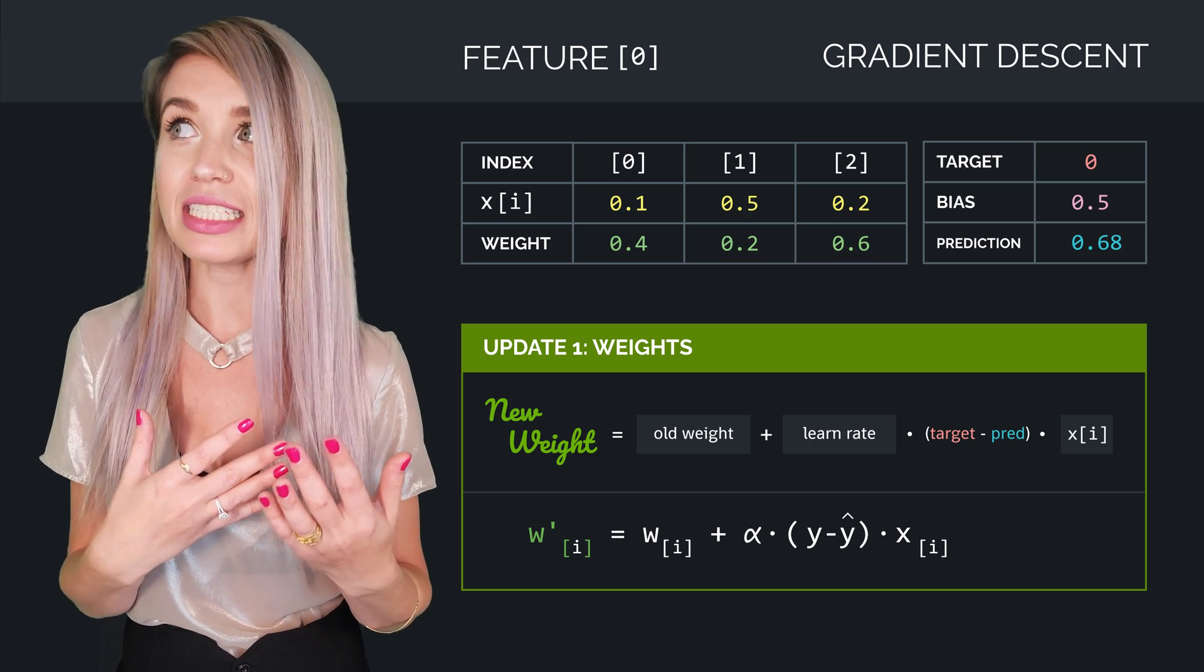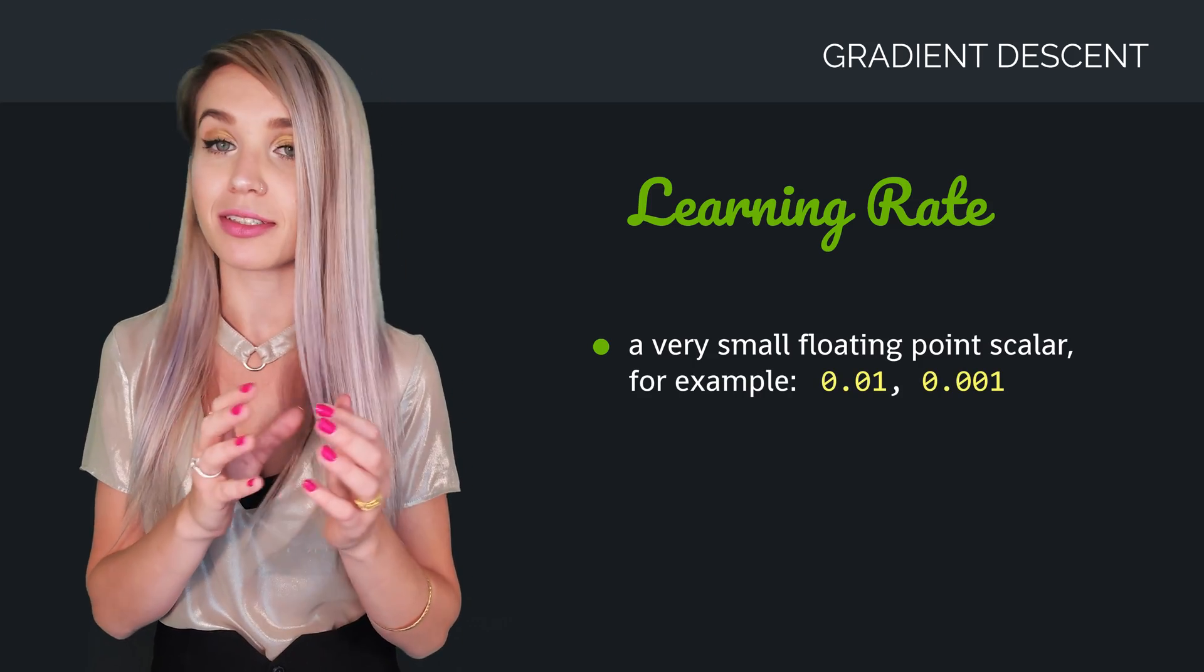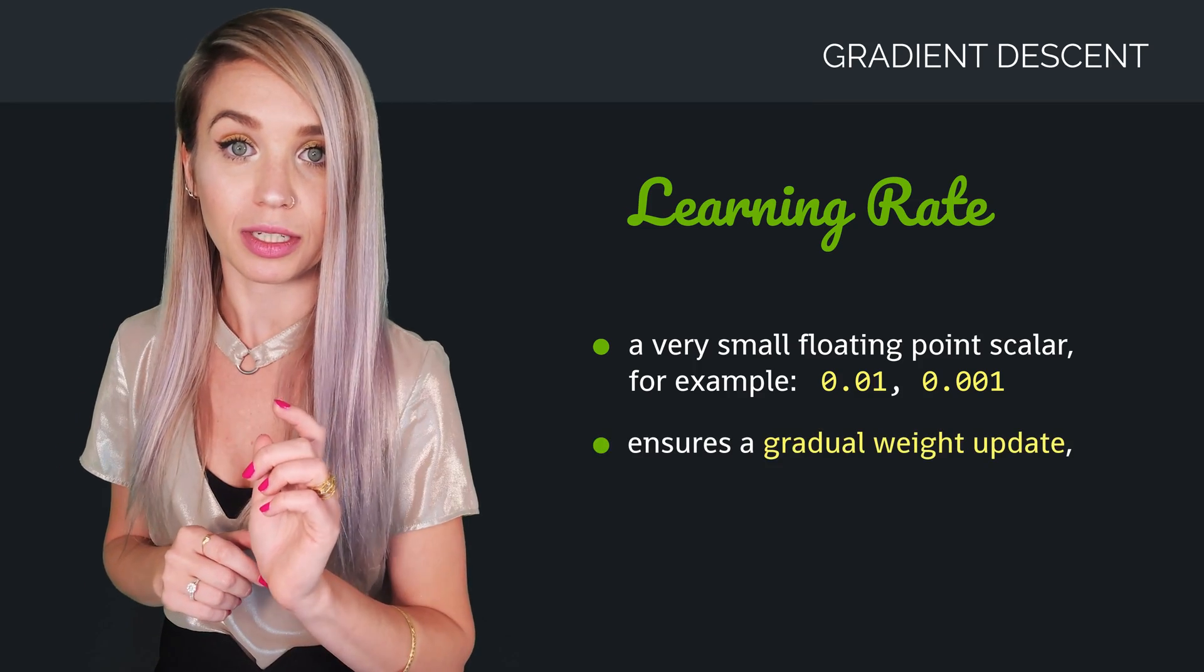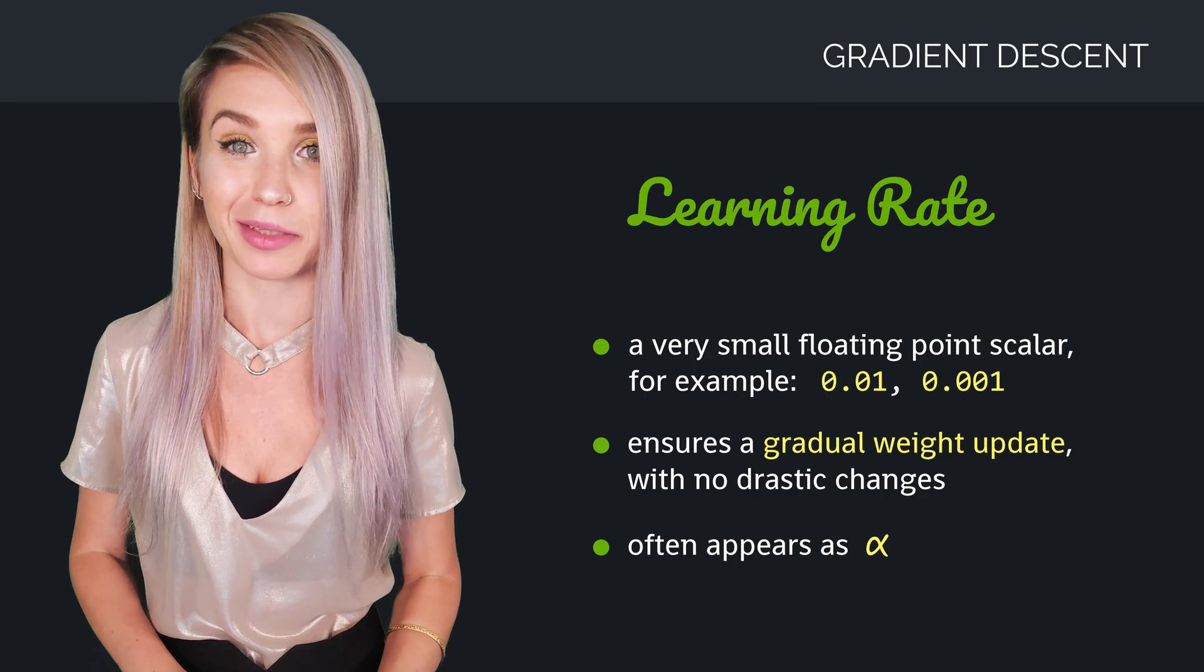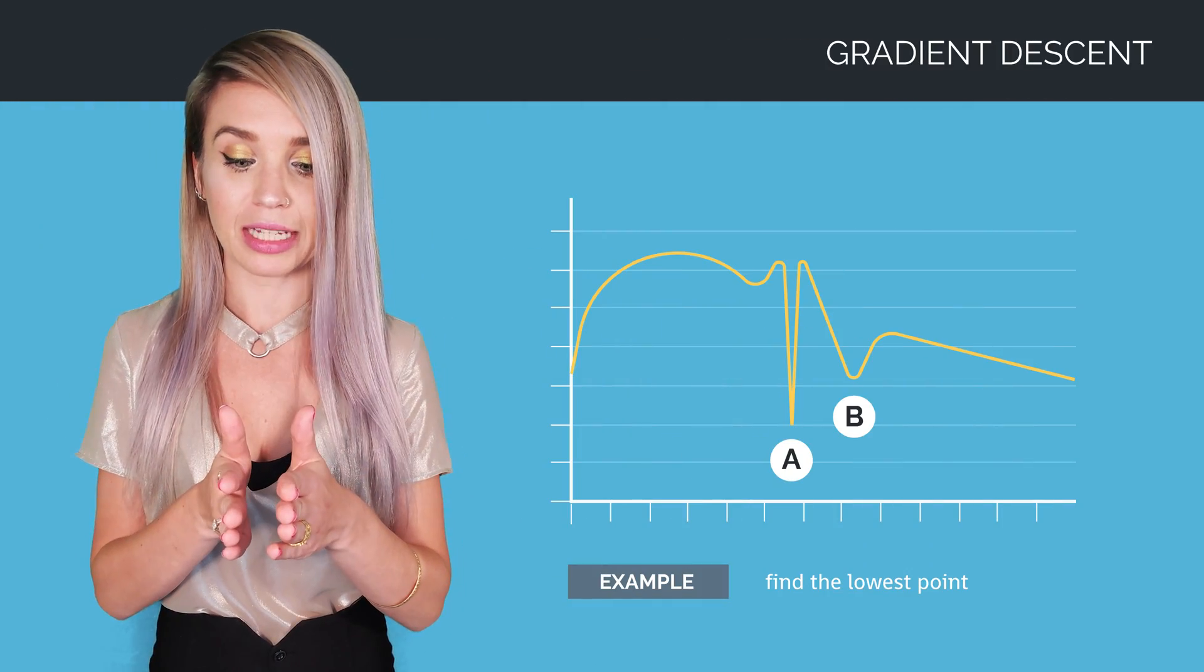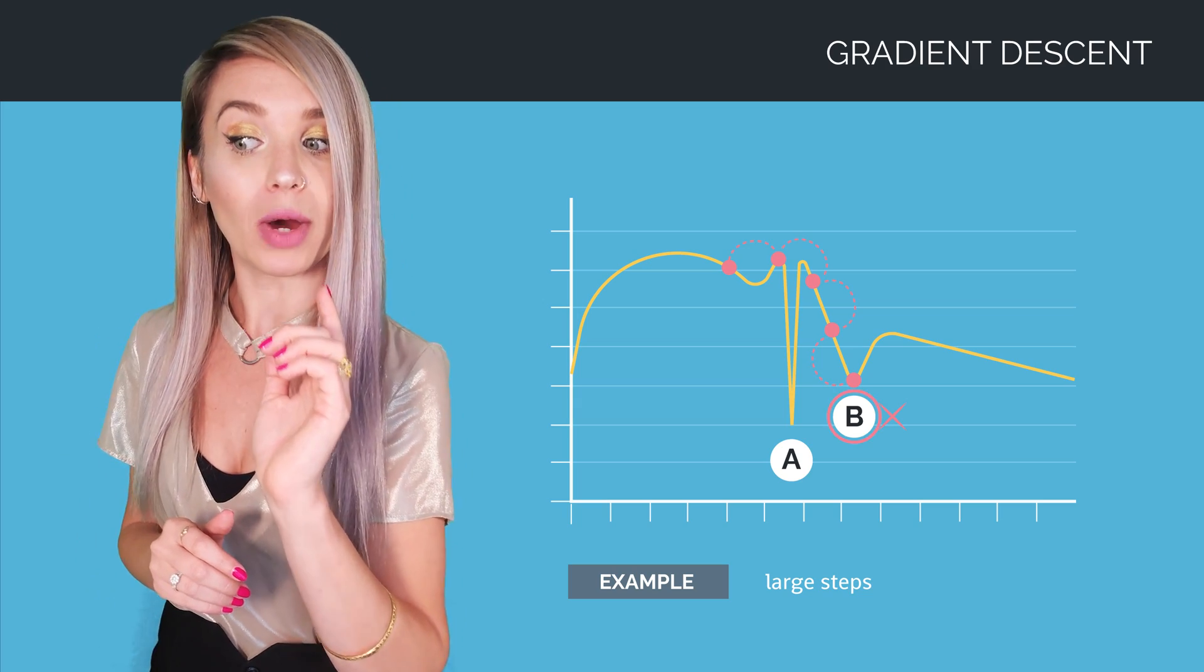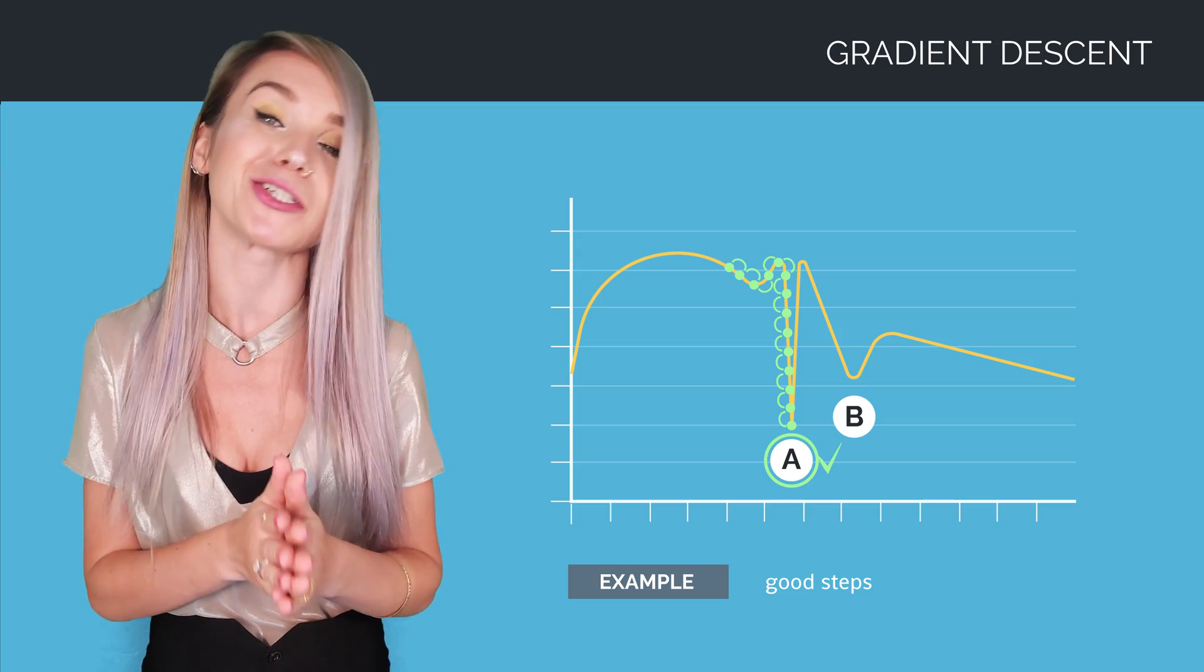But what is exactly a learning rate? Learning rate is a very small floating point value, such as 0.01 or 0.001. This value makes sure that the weights are updated gradually, without any drastic changes. The reason we need it is because data is sometimes unpredictable. And if we make a big change, our model might miss something very important. For example, if our steps are too big, we might miss the lowest point of our function. We would think it's point B, while it is actually point A we're looking for. But if our steps are smaller, it becomes much, much harder to miss it.